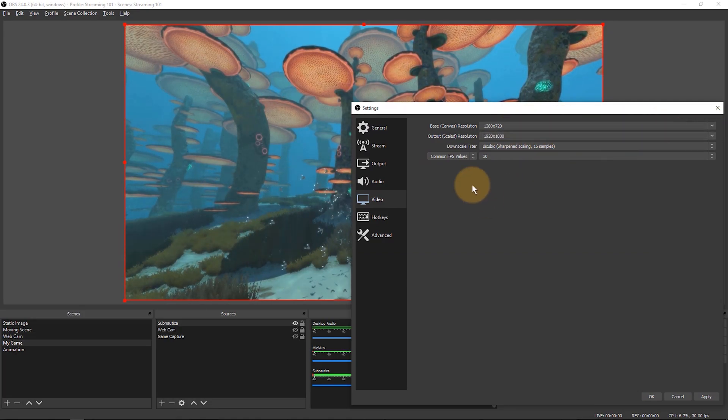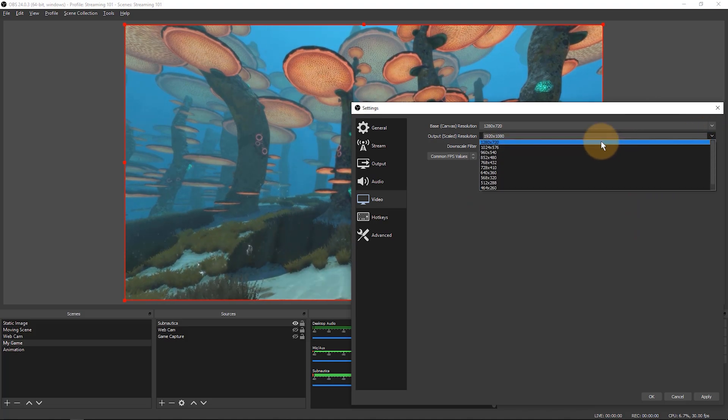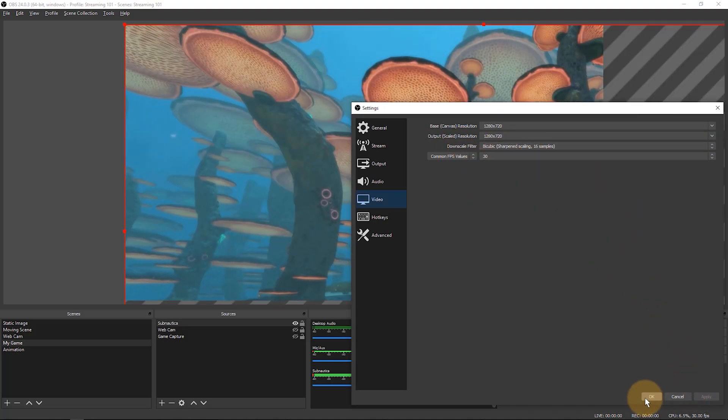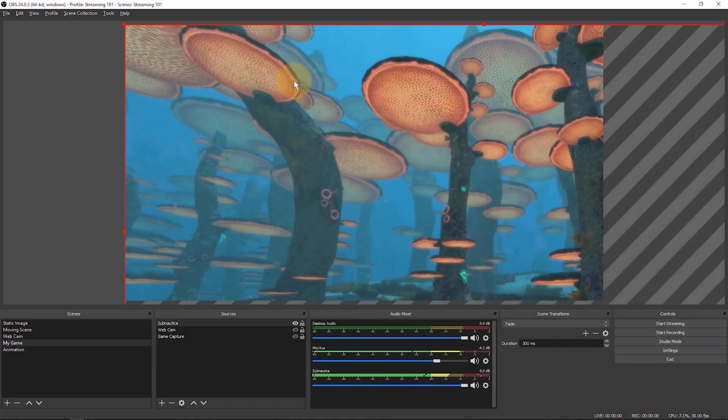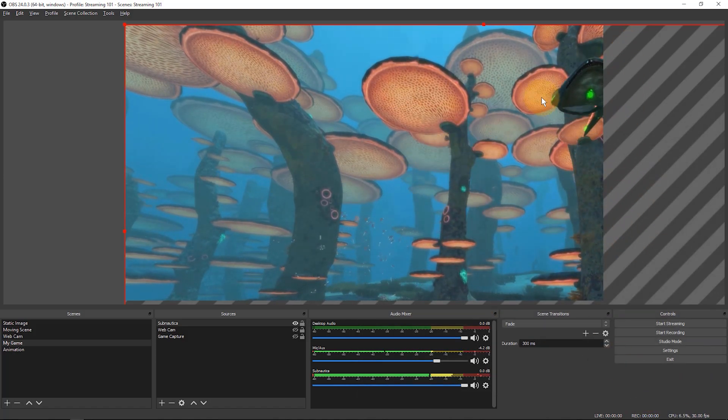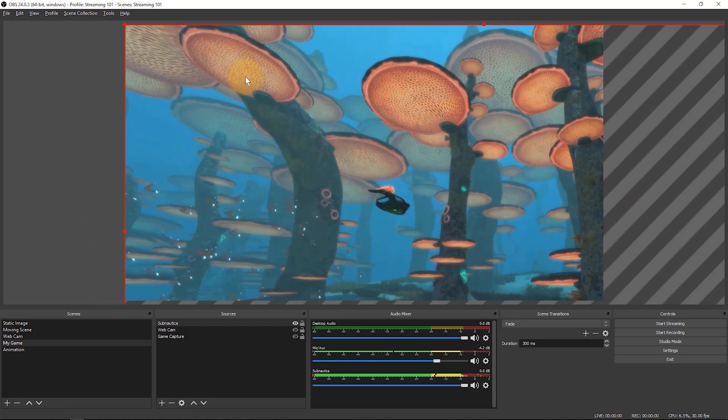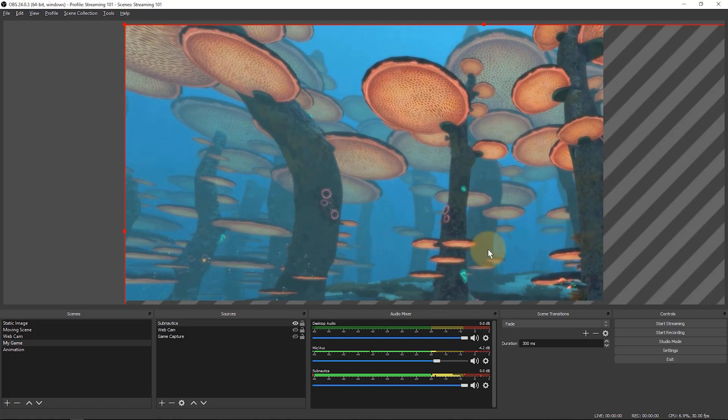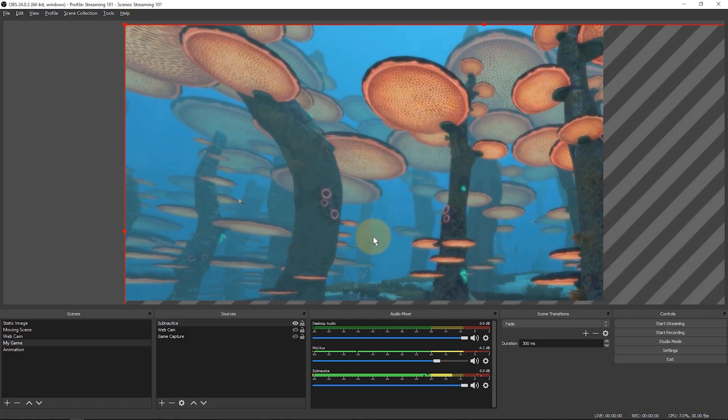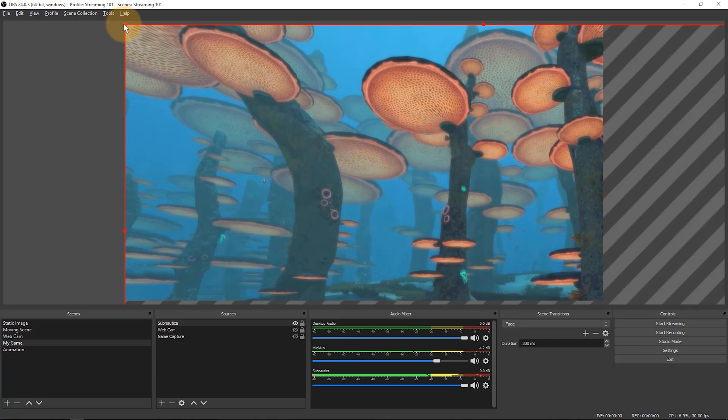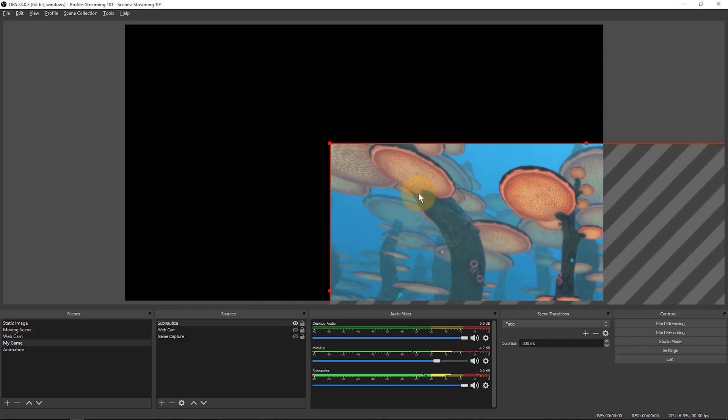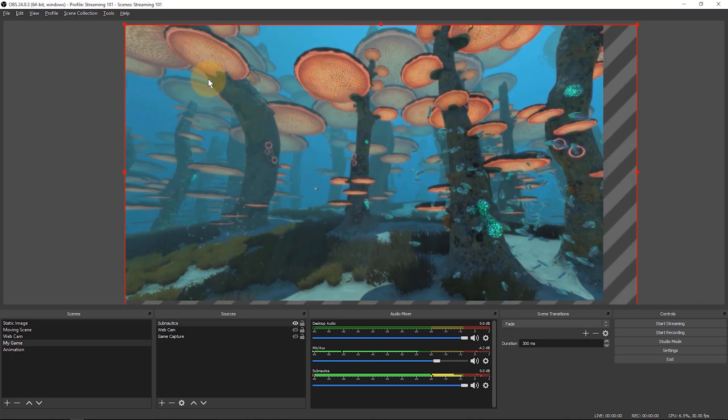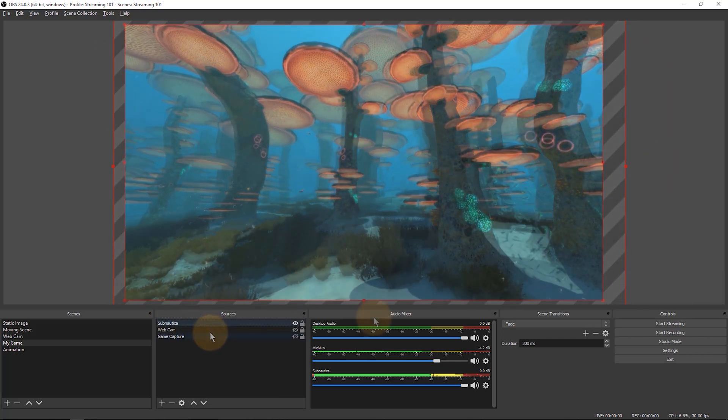Now I set my base resolution to 1280 by 720 and of course then the scaled resolution to the same, and I apply this. Watch what happens to my scene. I see a lot of gray stripes here and that means that my scene that I had set up is now too large to actually fit on this area that I'm capturing. That is of course because now I'm capturing a smaller area. This does save some software resources but it makes it really awkward.